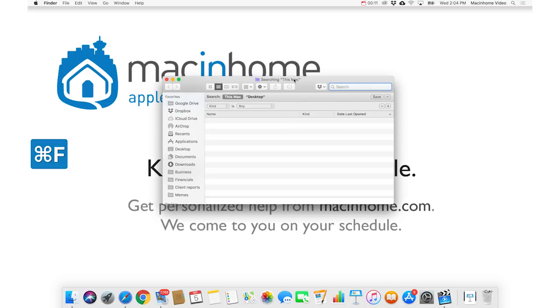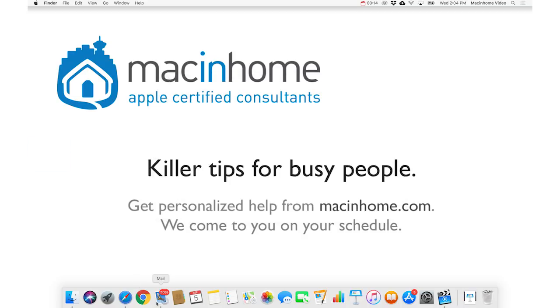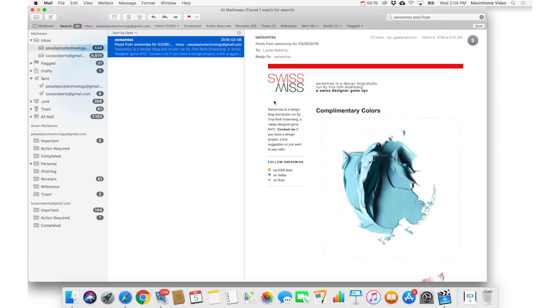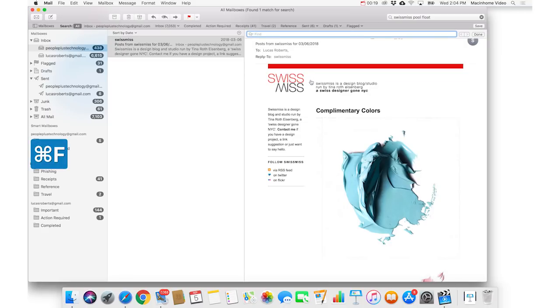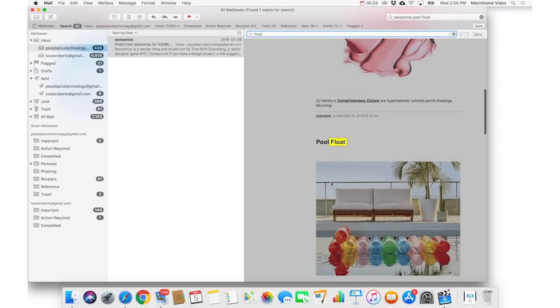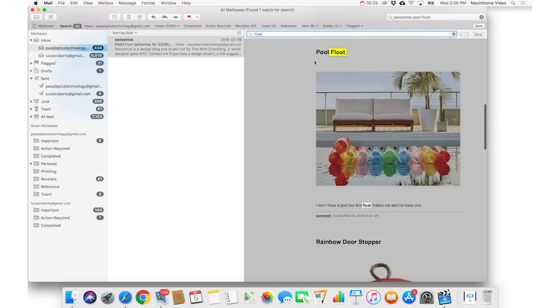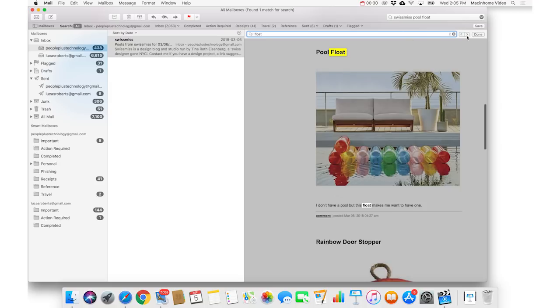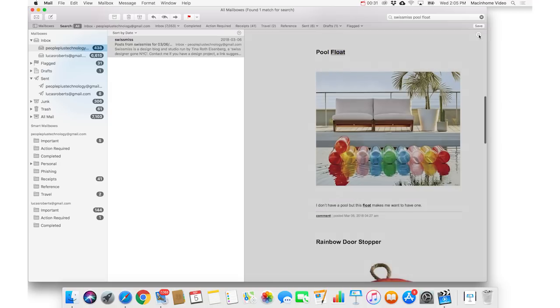If you go into Mail, and if you do Command-F in Mail, it's gonna search within an email message. So this would work if I wanted to search for that float, pool float thing. It opens this tiny little search box within the message here. And then you can hit Done when you're done with that.